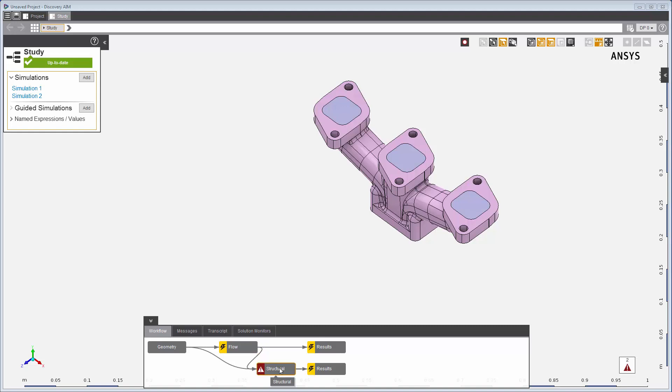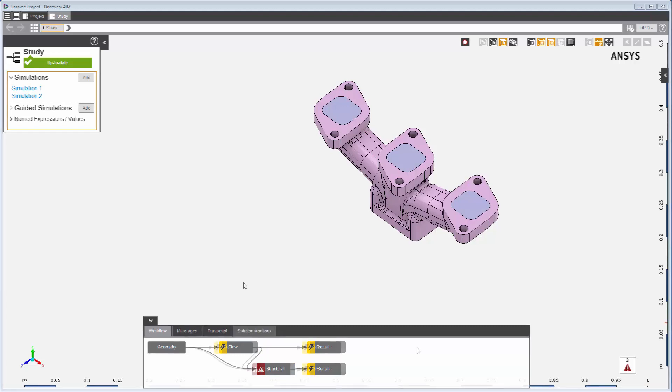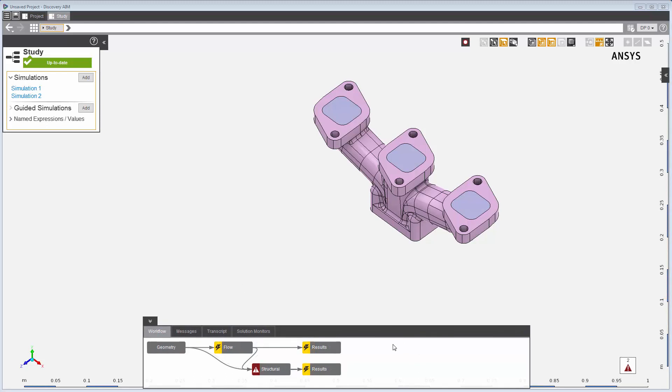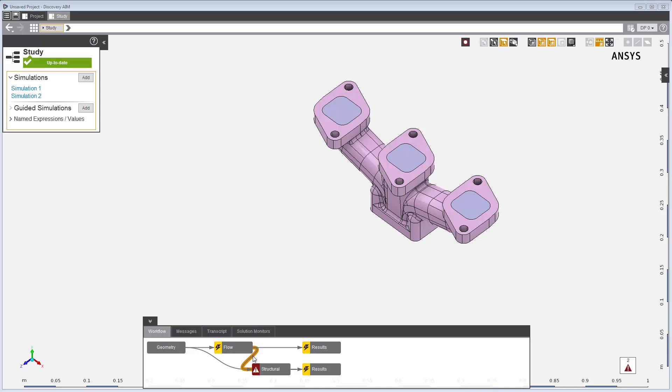The fluid and structural simulations are solved separately, and fluid force data is transferred from the solved fluid simulation into the structural simulation using the physics coupling interface. This is the advantage of using a template.